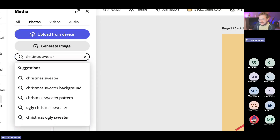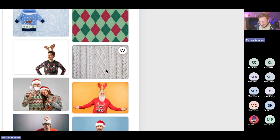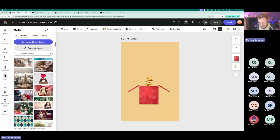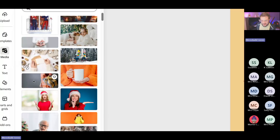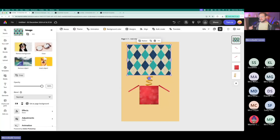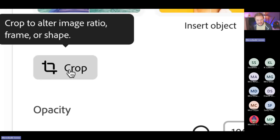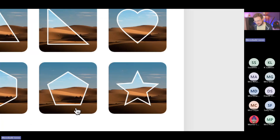Now it's time to get a character up there. Let's search photos for 'Christmas sweater.' I don't actually want the sweater — I want the pattern itself. This argyle would be great, this cable knit thing would work too — I'm just looking for the fabric pattern itself. I don't want an entire sweater. That argyle is lovely. I'll bring it in, and now I want to make this look like a torso of a sweater — I'll crop it to a shape using the crop button on the left.